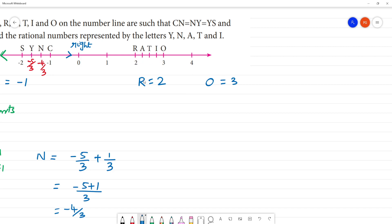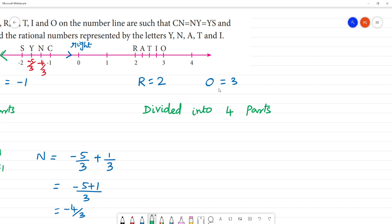Now we have to change the ratio. If you look at this, it is divided into how many parts — 4 parts. Divide into 4 parts. 2 and 3, the difference is 1, divided into 4 parts. So this difference is 1 by 4. If you look at the difference, it is 1 by 4.